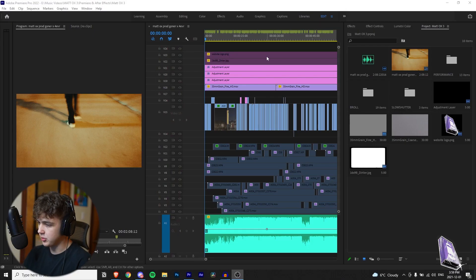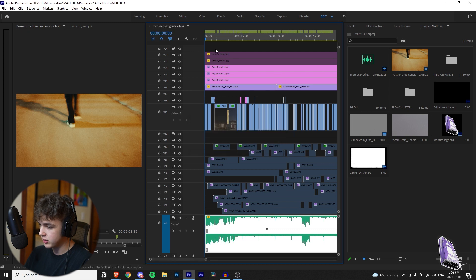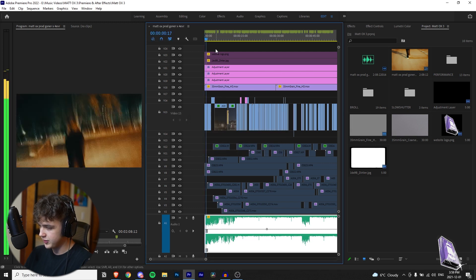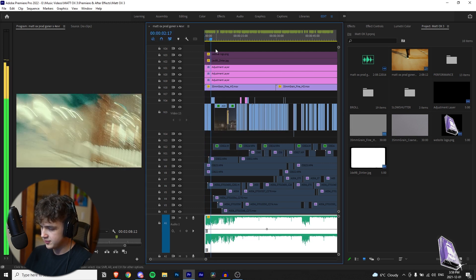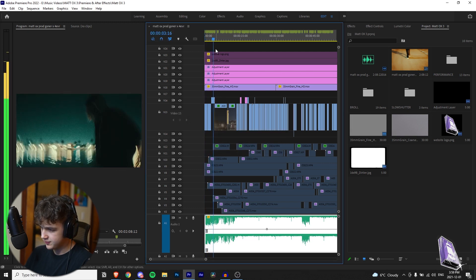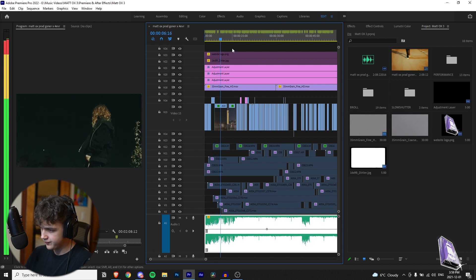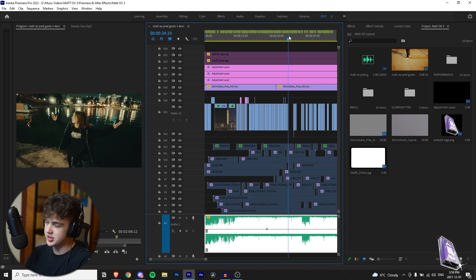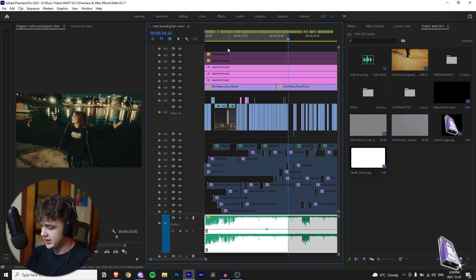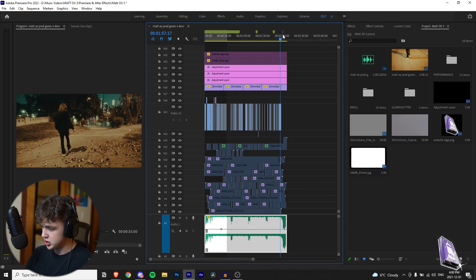All right so we are in Premiere Pro here. We have this Maddox video shot by me and Arazio. Just play it out for you guys. The video isn't finished yet but I'm just using it for the example of this tutorial.